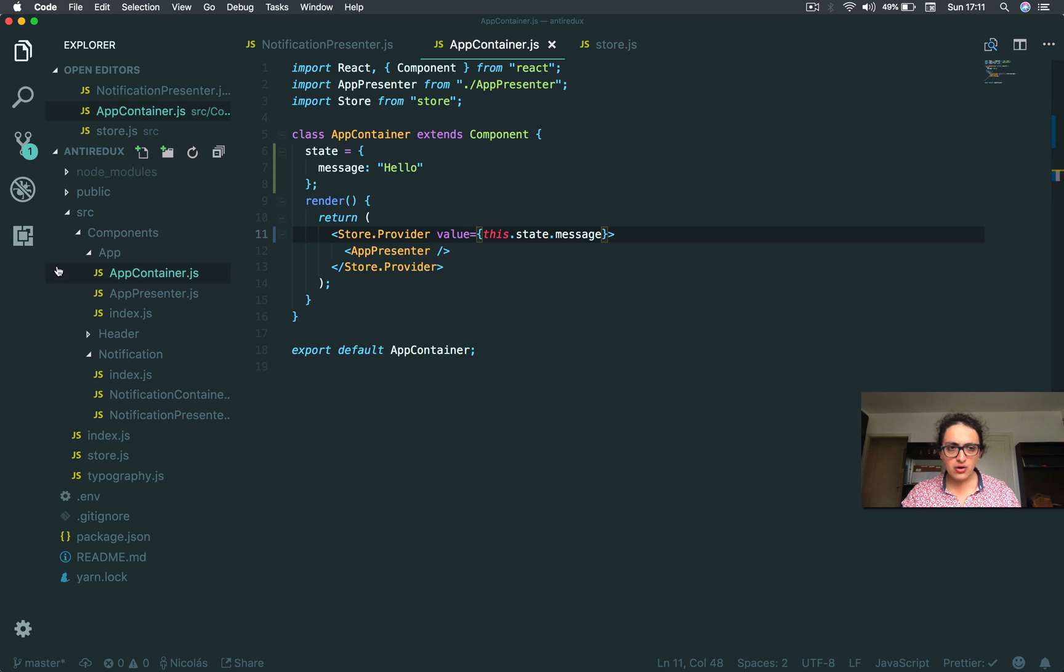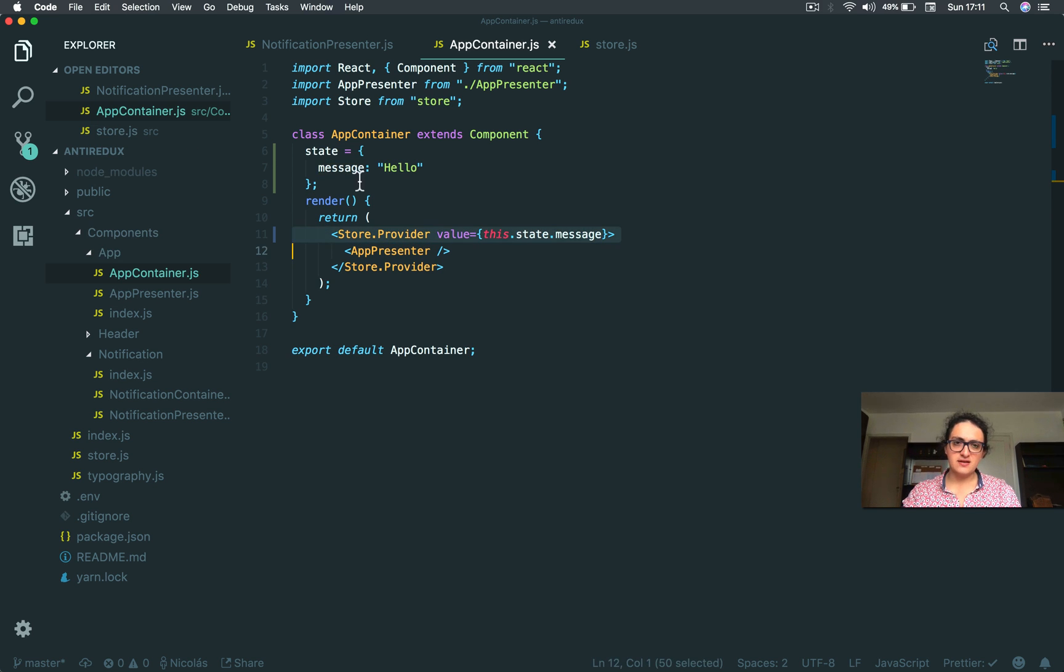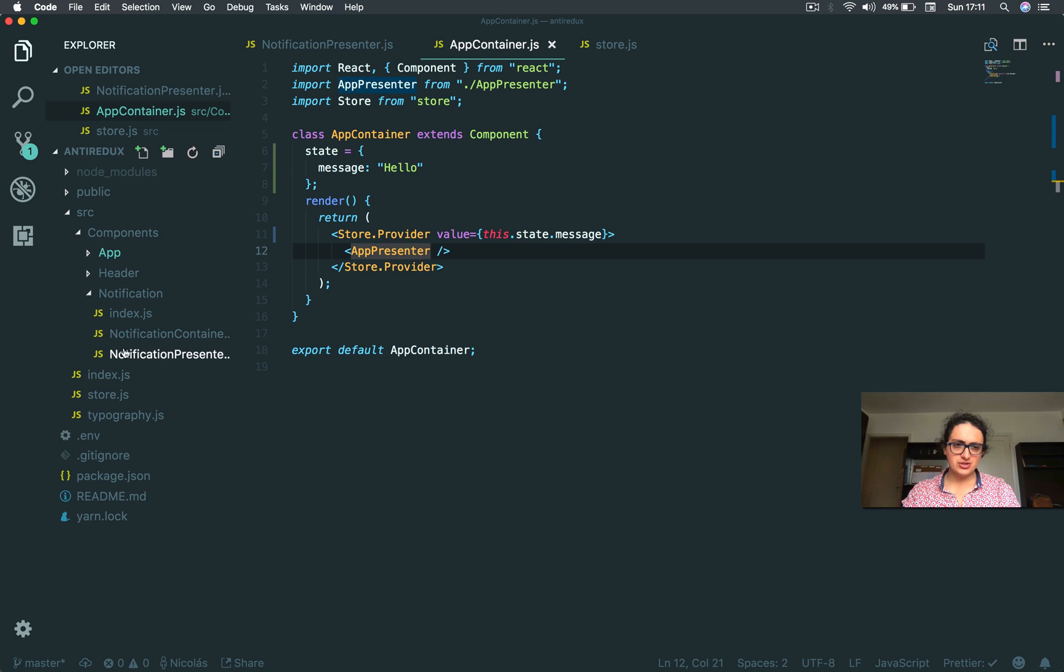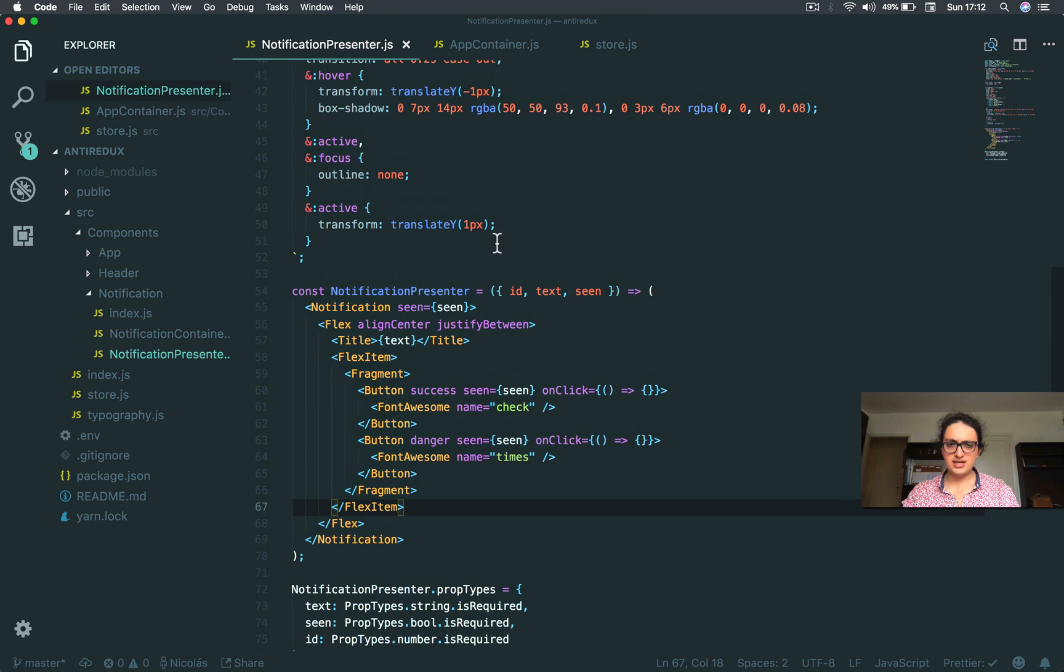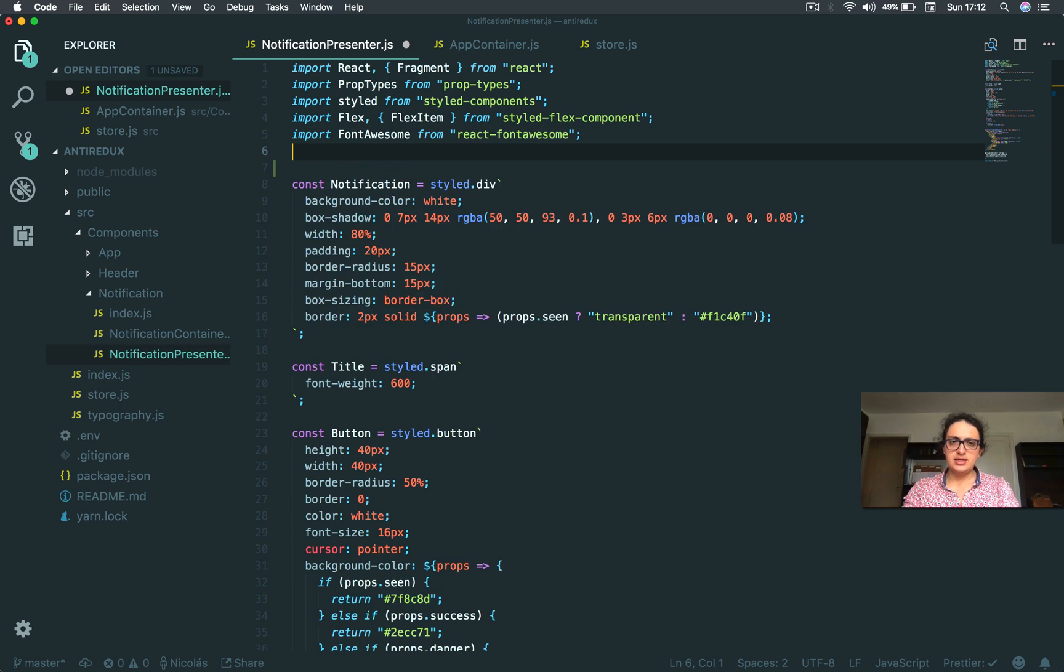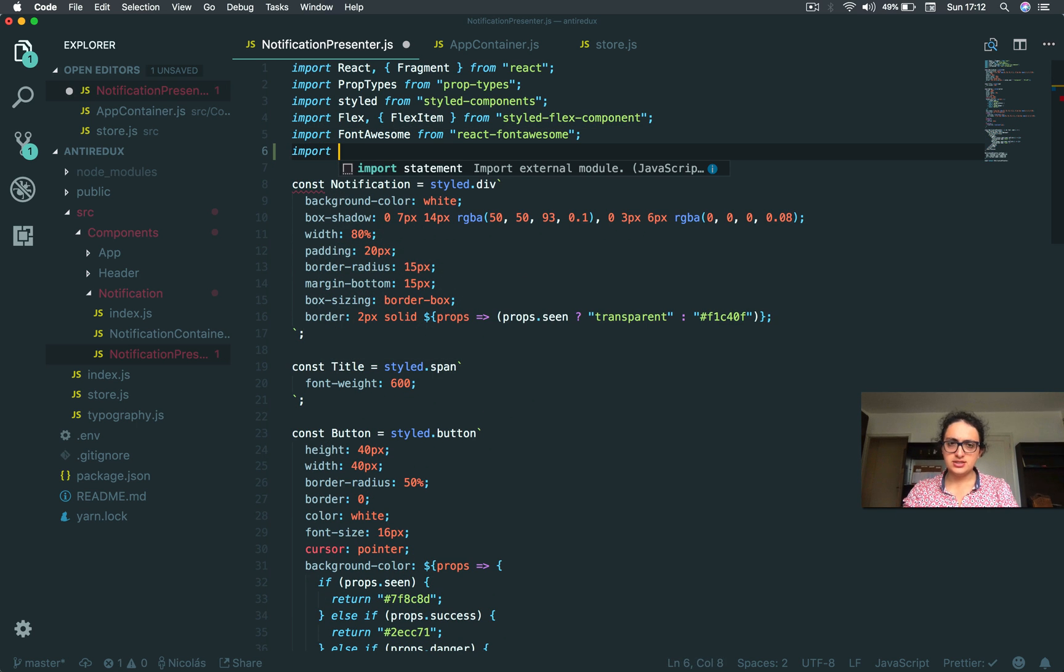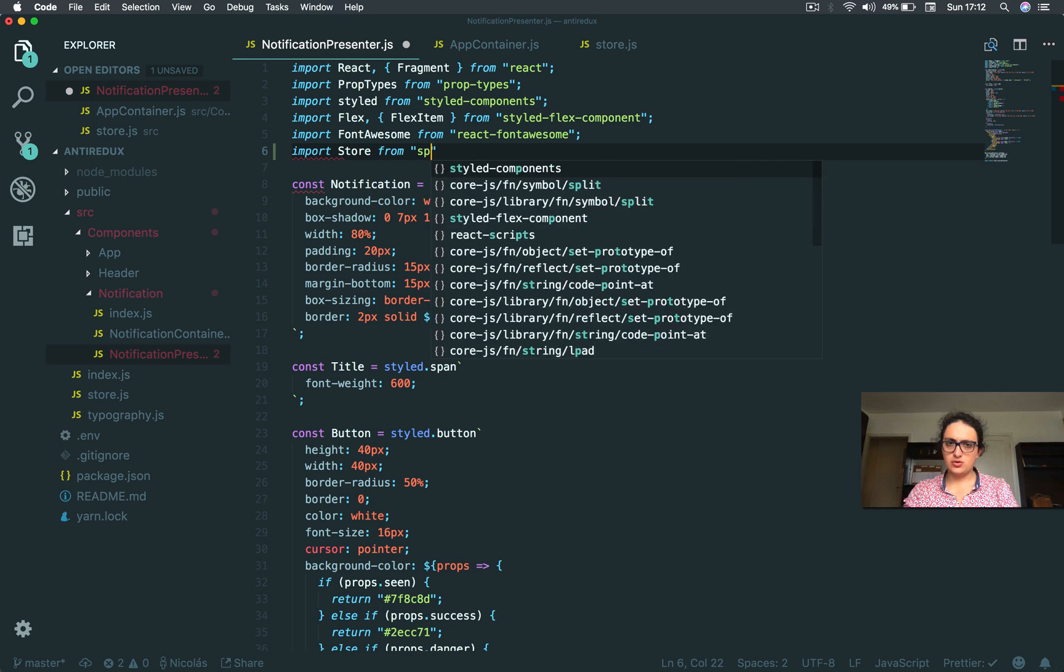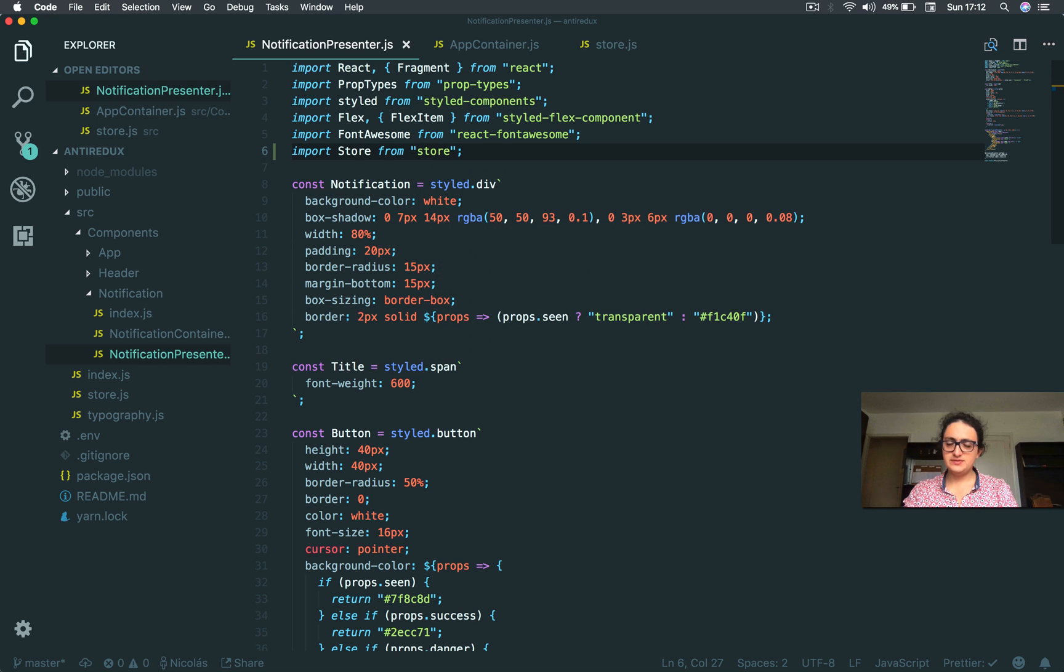Now, how do I consume from my provider? This is the important part. How do I consume and how do I get this message without passing a prop? So I'm gonna go to my notification and I'm gonna go to the notification presenter. And from here, what I'm going to do is I'm going to import the store from the store. It's very important to import the store.